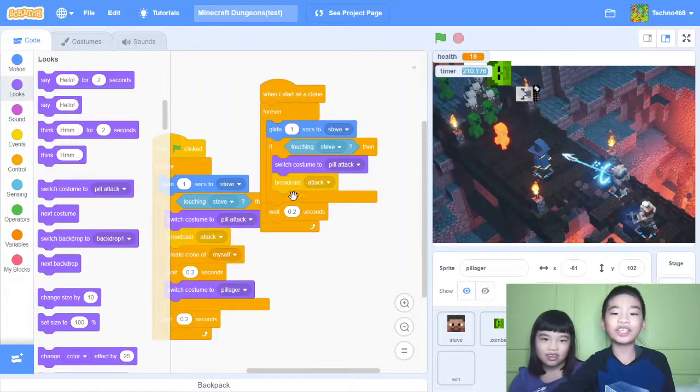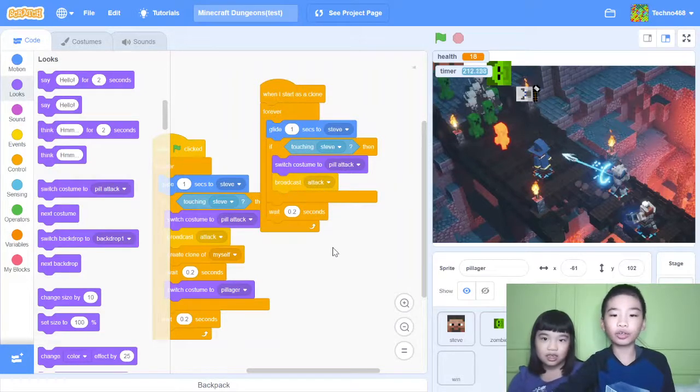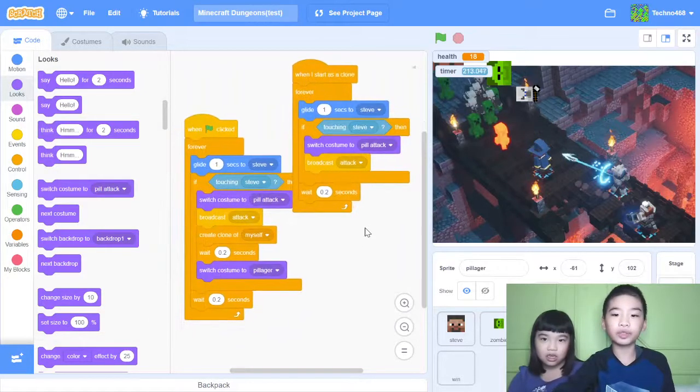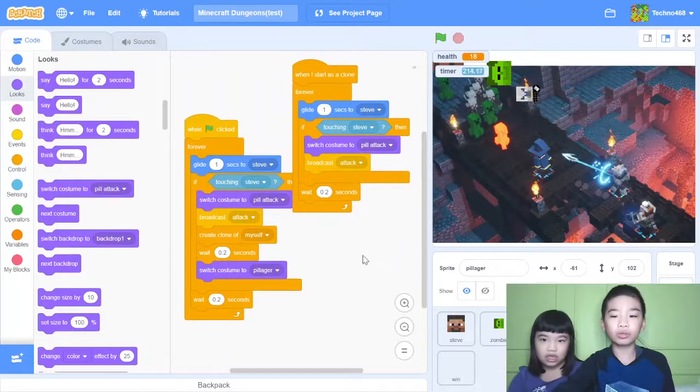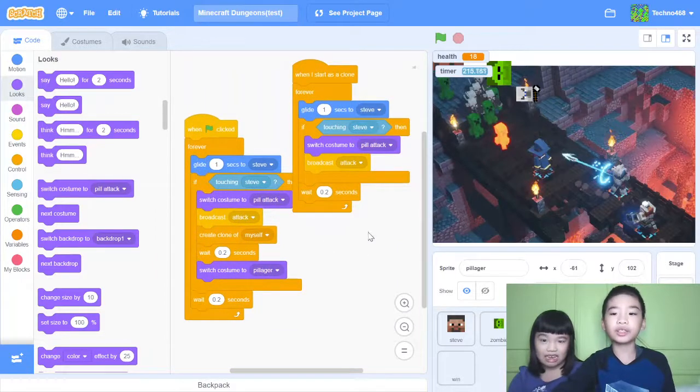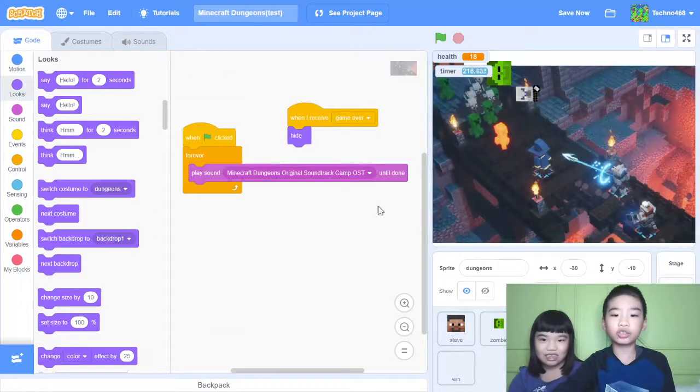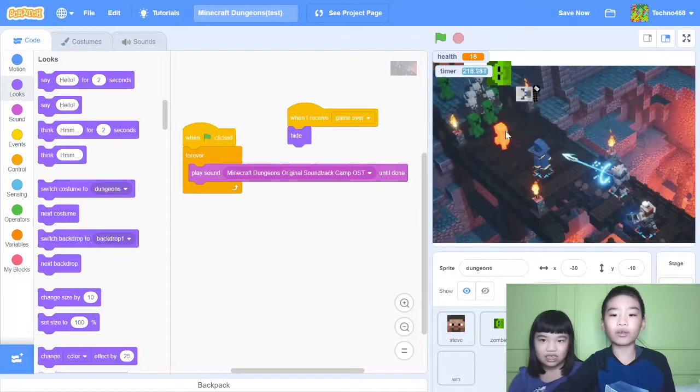So the clone code is also like the zombie clone code. So it has pill attack and broadcast attack. But again, it doesn't create another clone where there will be more clones than you expected. Next, this is the dungeon. So this is the background.